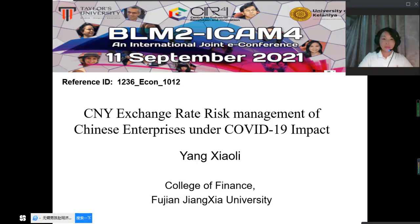The topic of my conference presentation is CNY exchange rate risk management of Chinese enterprises under COVID-19 impact. The reference ID is 1236 Economy 1012.